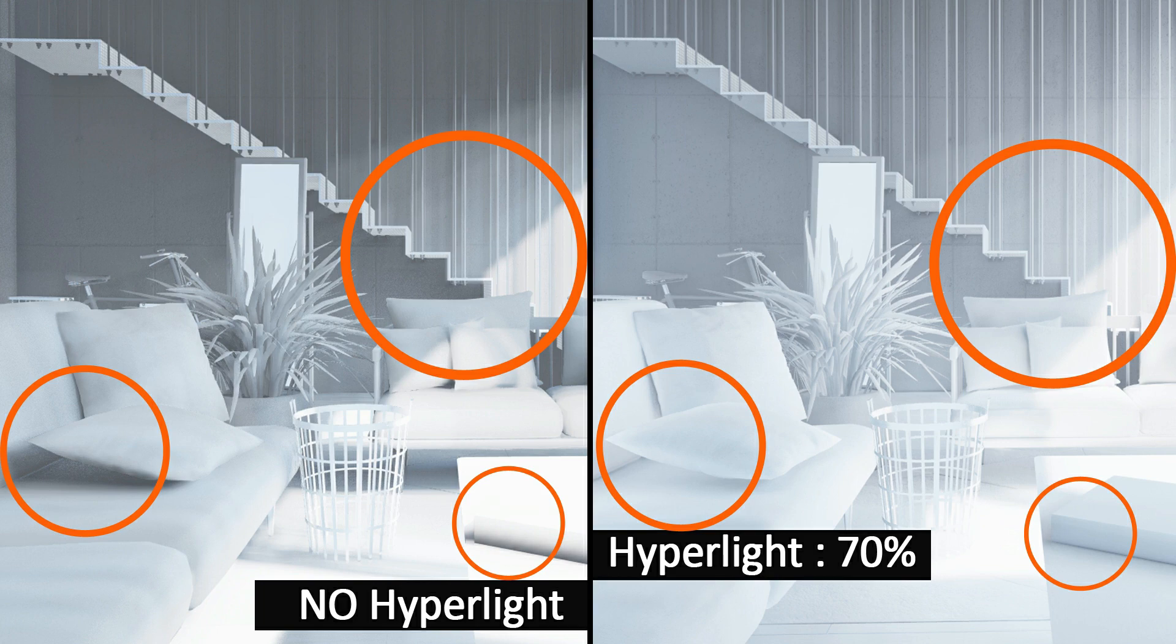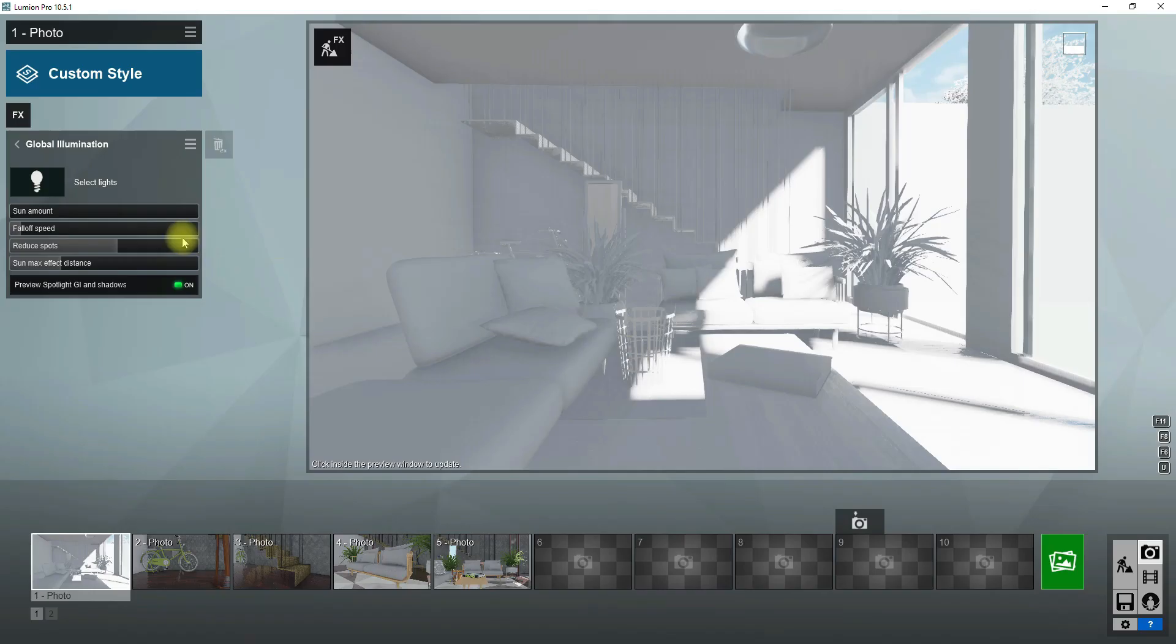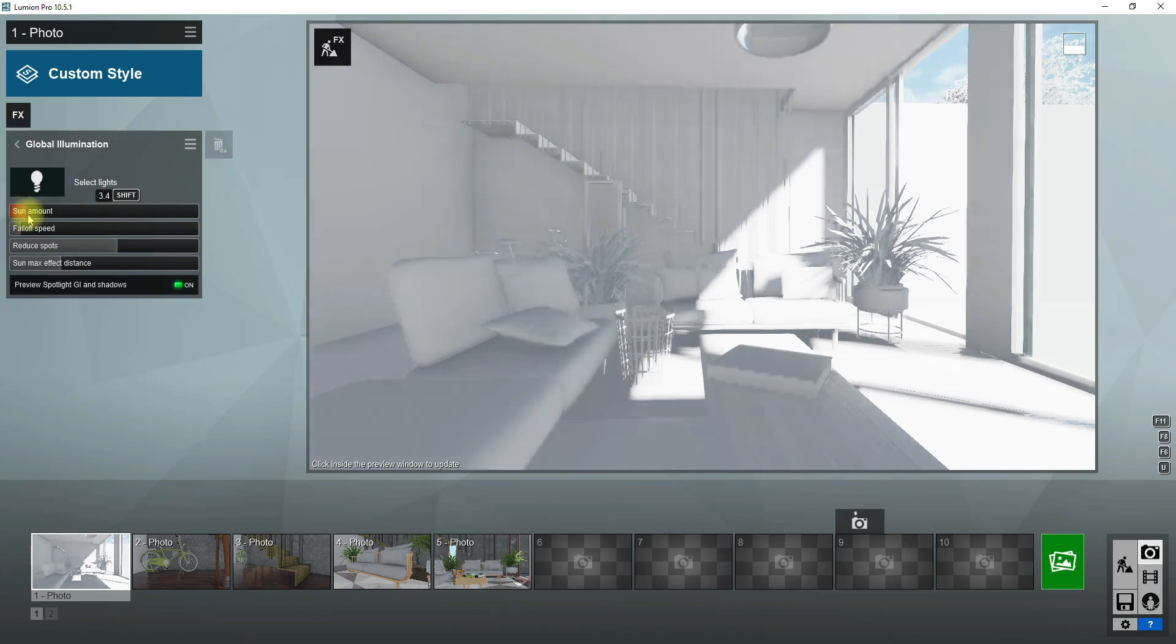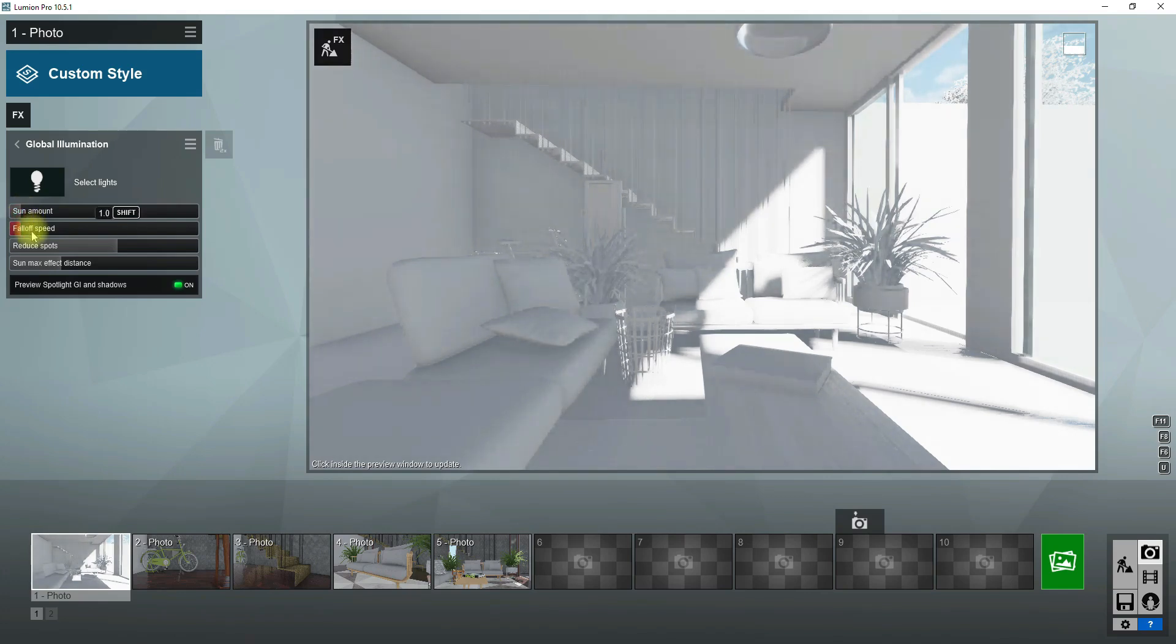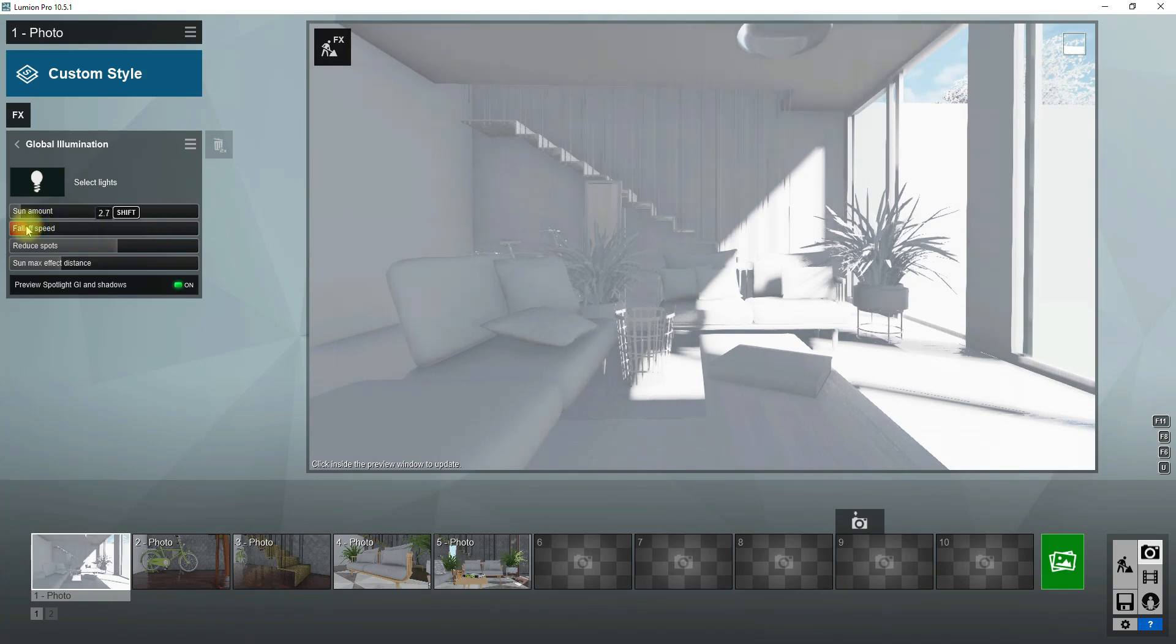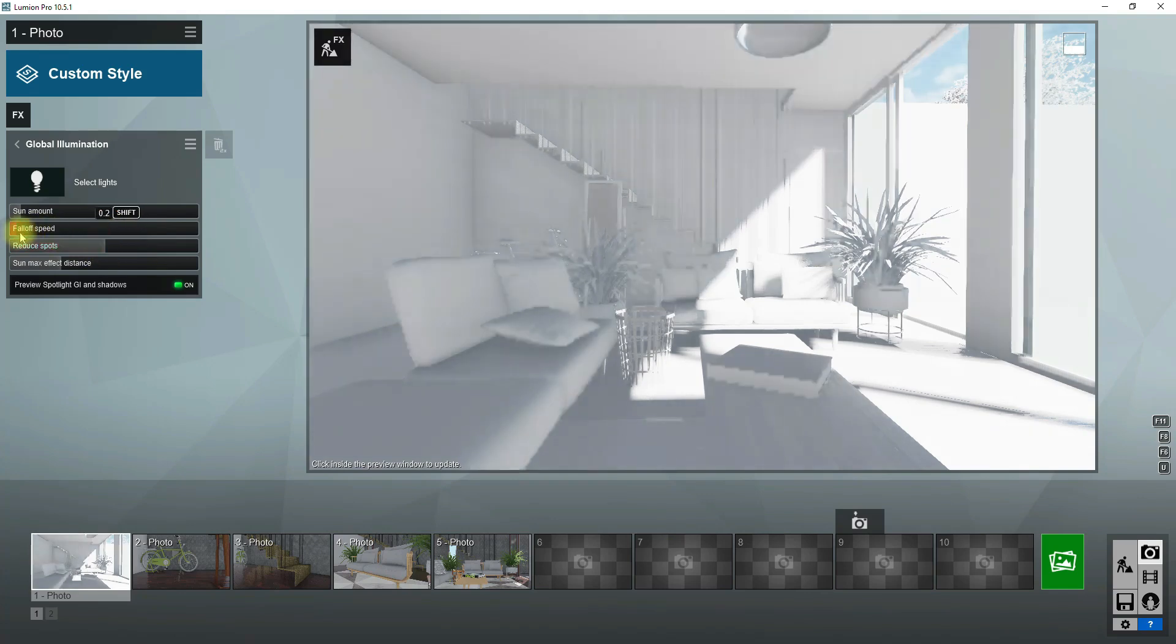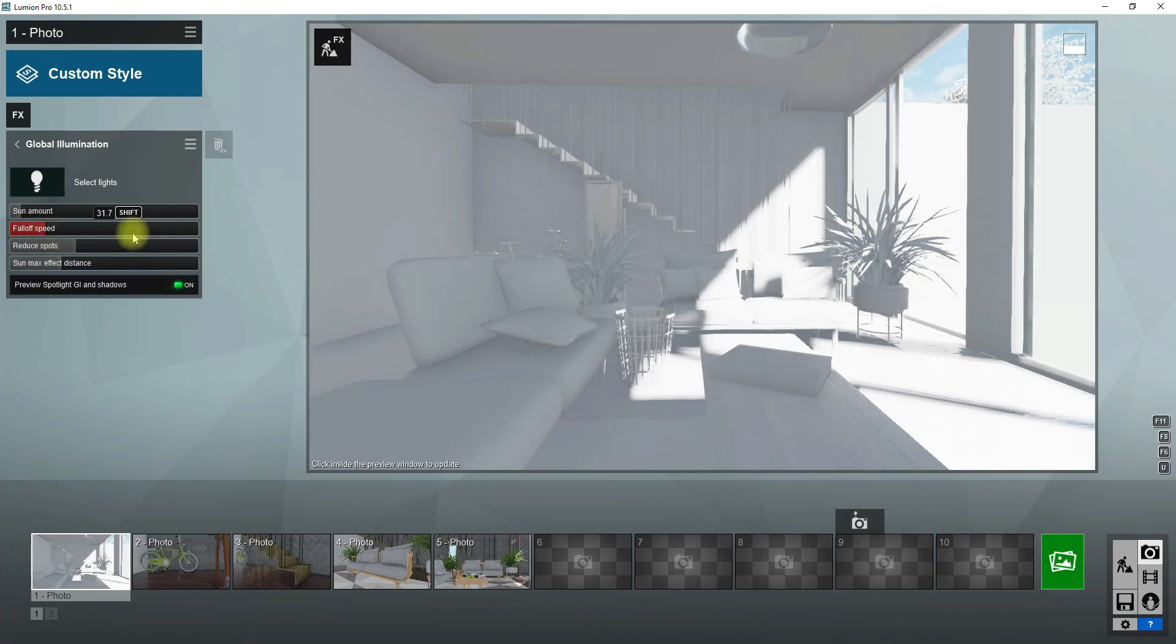After hyper light add global illumination effect in the scene, a little bit increase sun amount. This effect causes areas that are far from sun to become more bright. To make this effect more realistic increase fall off distance amount so areas that are close to the sun become a little brighter. In this scene I prefer to set 31 for it.